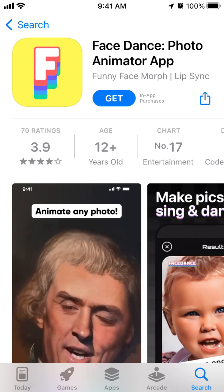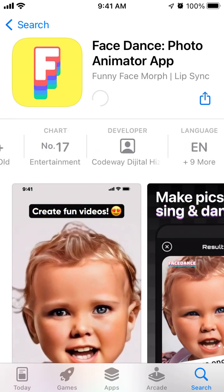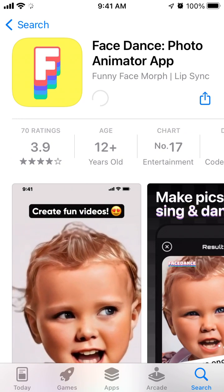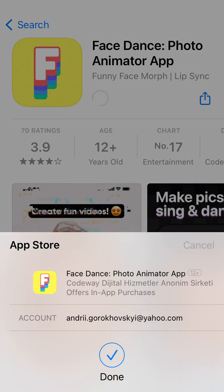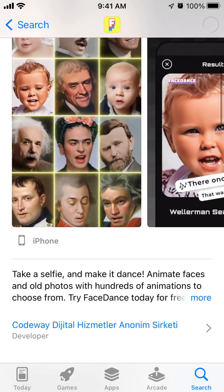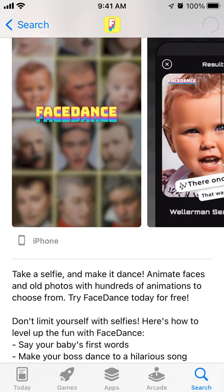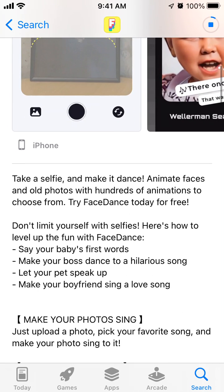Here is the Face Dance app, a photo animator app. Let's install it on iPhone and I will show you how it works. This app is growing in the charts and basically the idea is that you can just take a selfie and make it animate faces and old photos with hundreds of animations to choose from.